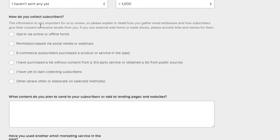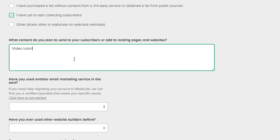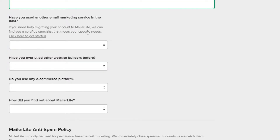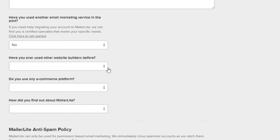How do you collect subscribers? I will say I have yet to start collecting subscribers. If you do have any other platform where you are getting subscribers, you can go ahead and add that. What content do you plan to send to your subscribers? I'm just going to add video tutorials. Have you used another email marketing service? I'm going to go with no. Have you ever used another website builder? Let's just say no.